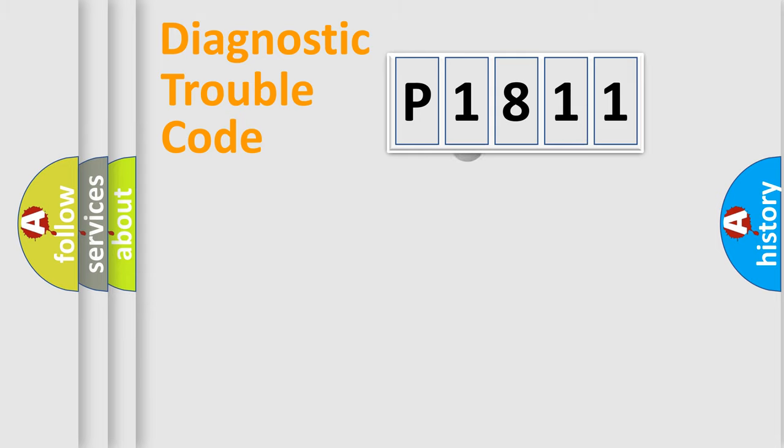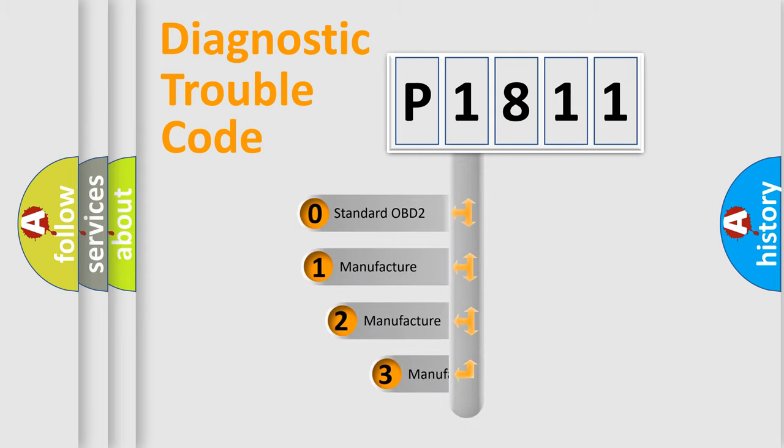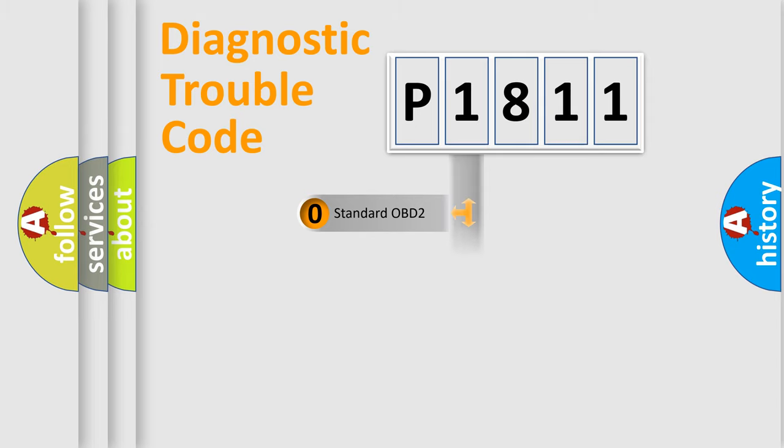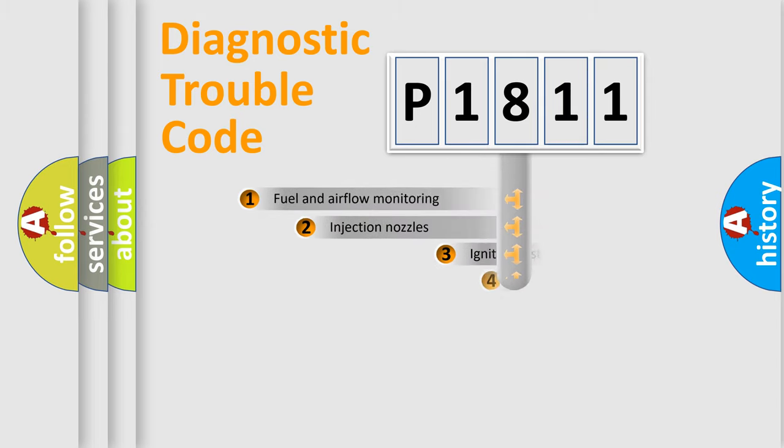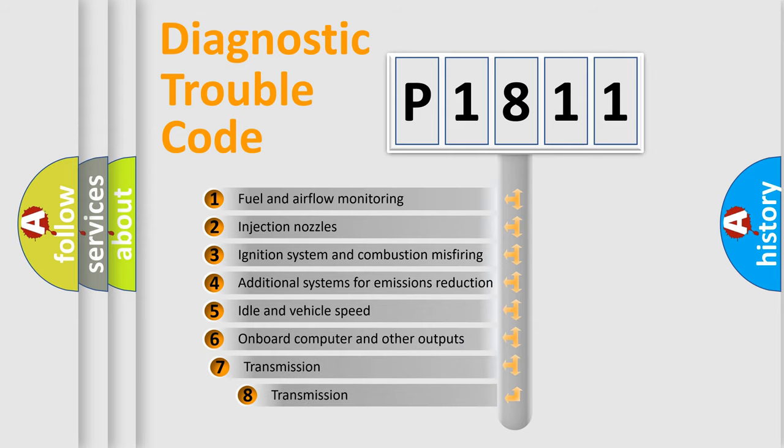This distribution is defined in the first character code. If the second character is expressed as zero, it is a standardized error. In the case of numbers 1, 2, 3, it is a manufacturer-specific error expression. The third character specifies a subset of errors.